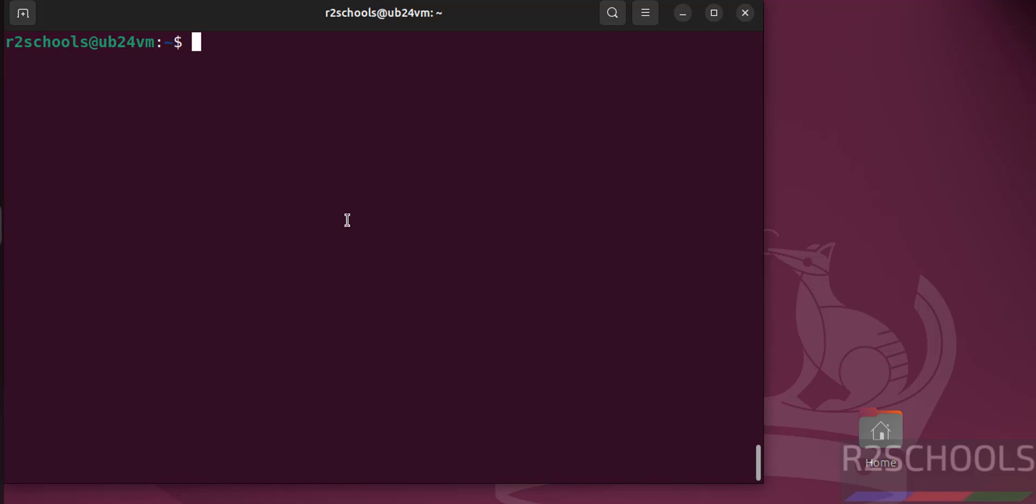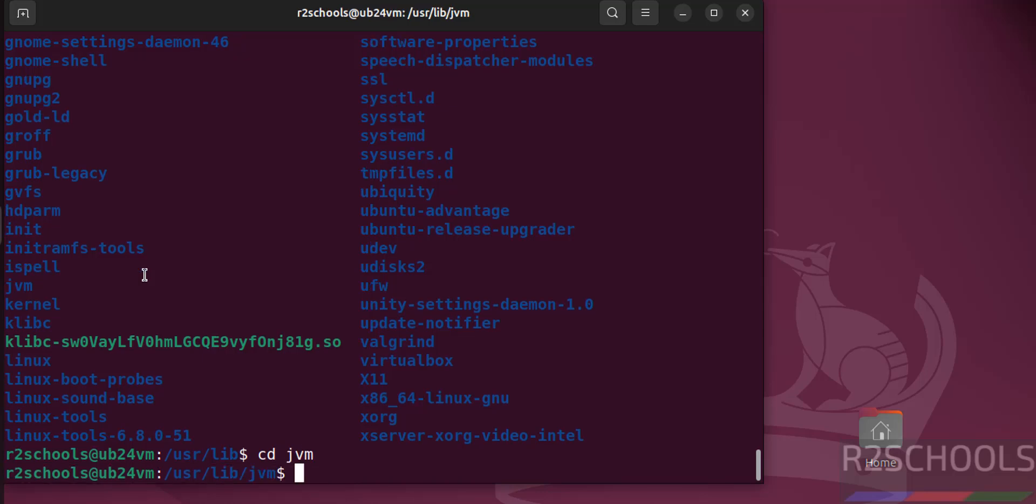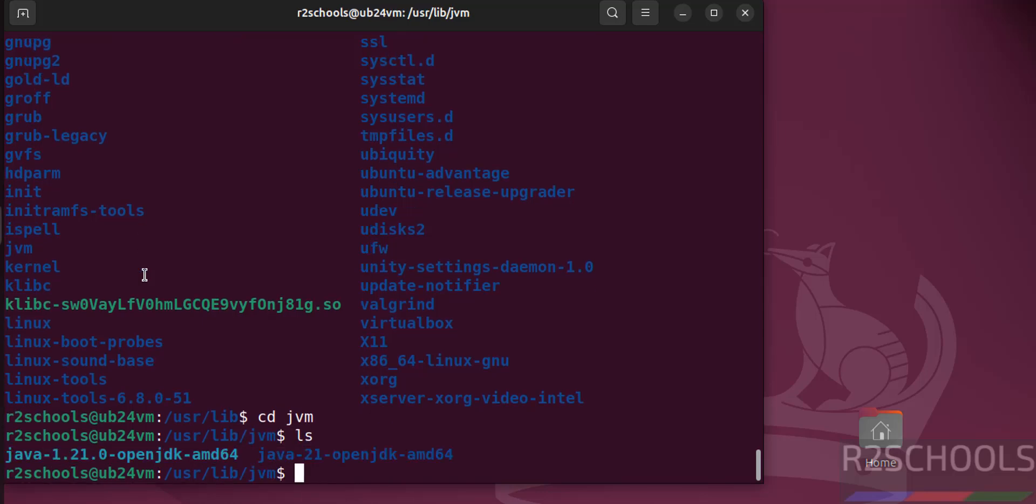So now we have to set up the Java Home variable on Linux machines by going to first find the Java installation directory. cd /usr/lib/jvm ls. See here we have the java jdk 21.